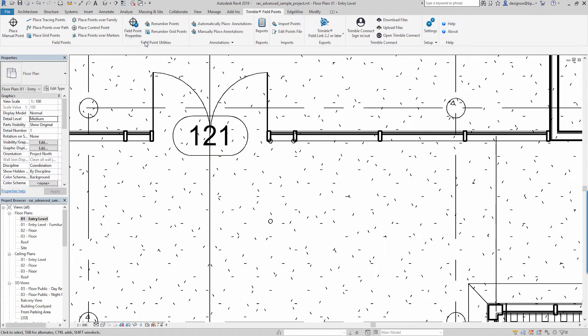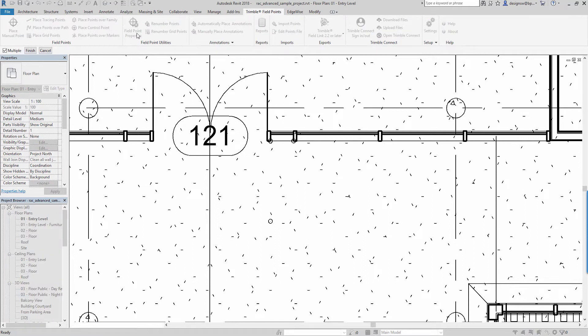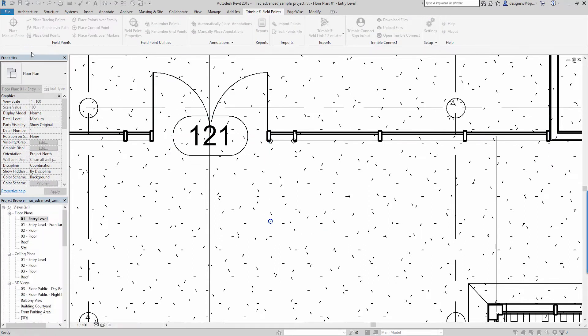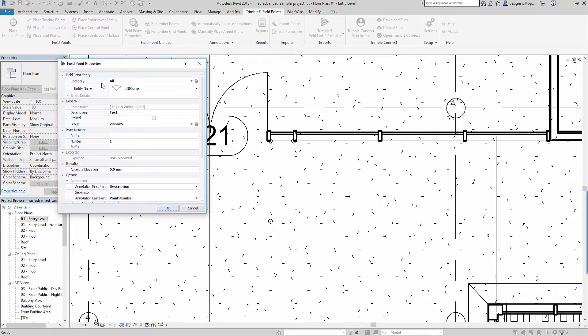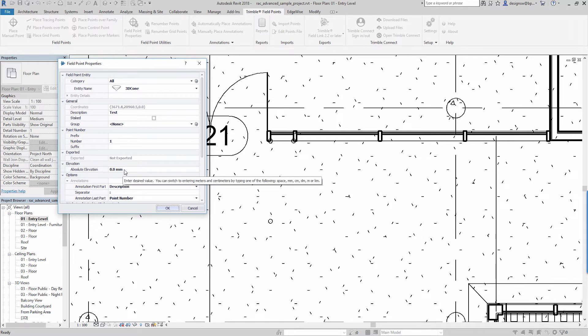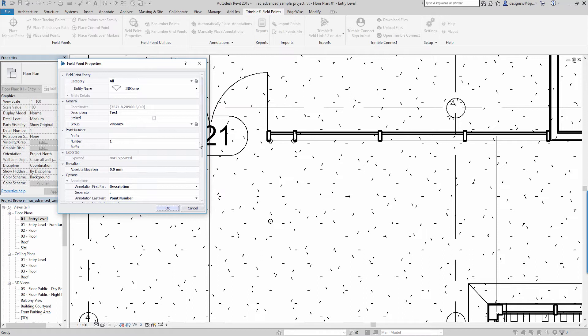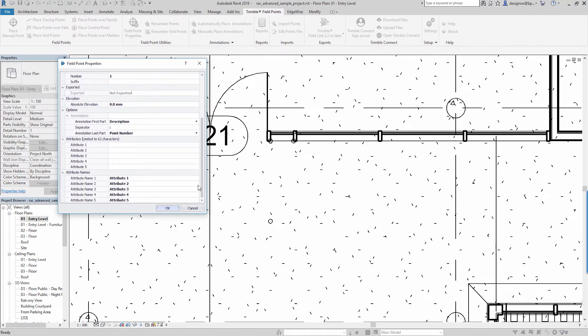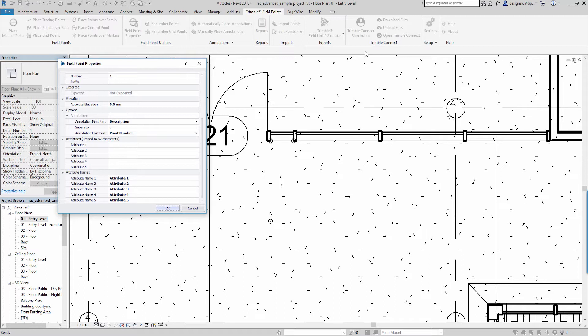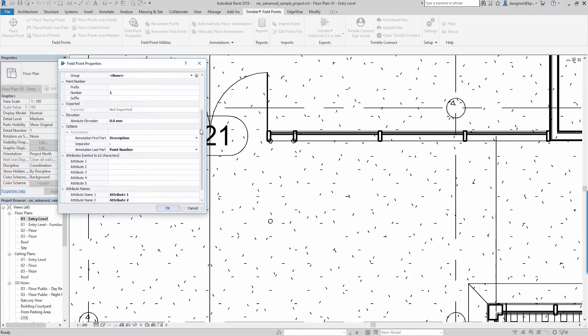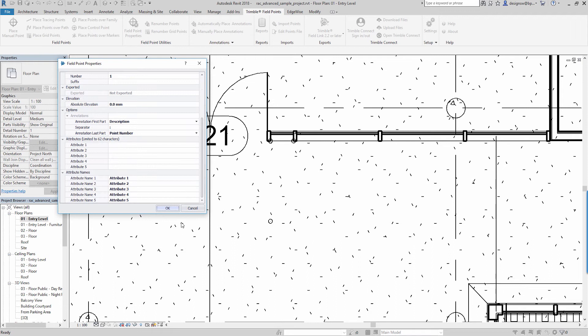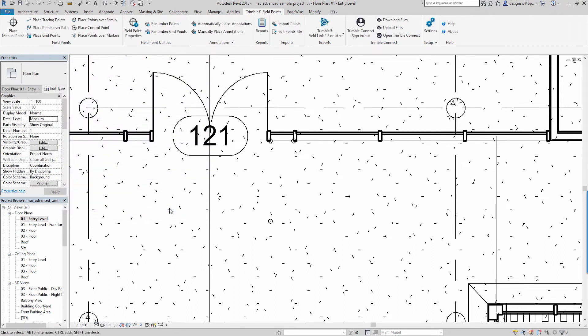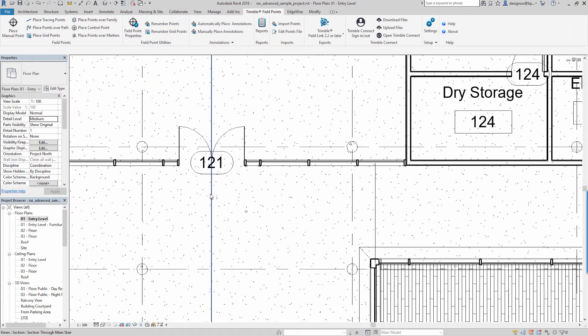We can take a look at field point properties. I can select one of those points. And then here's that information. There's the coordinates of that point within the project. That was the first one that we input. That's the elevation within our project. And you start seeing the information that I showed you in the setup settings are now integrated into that point.